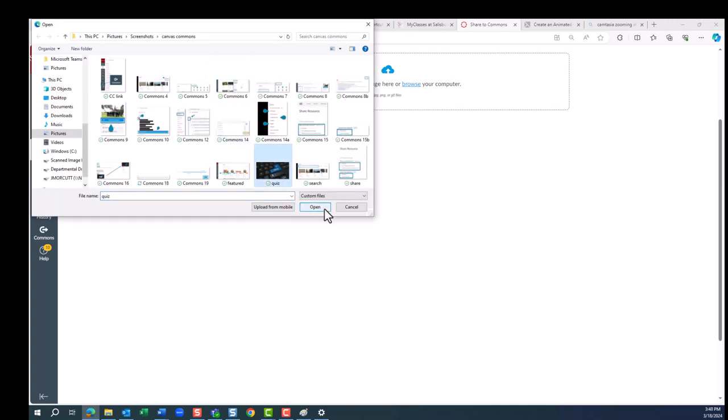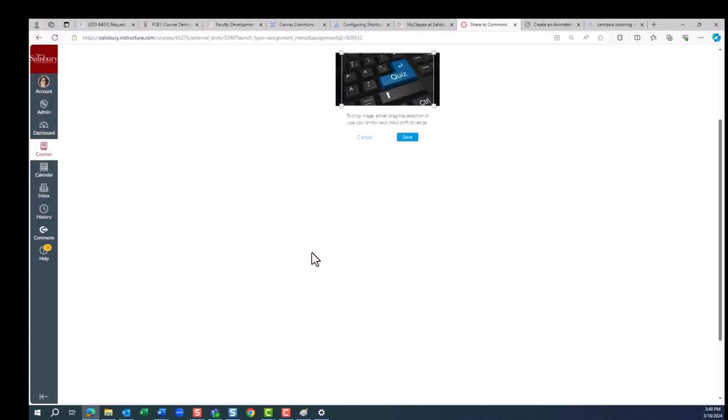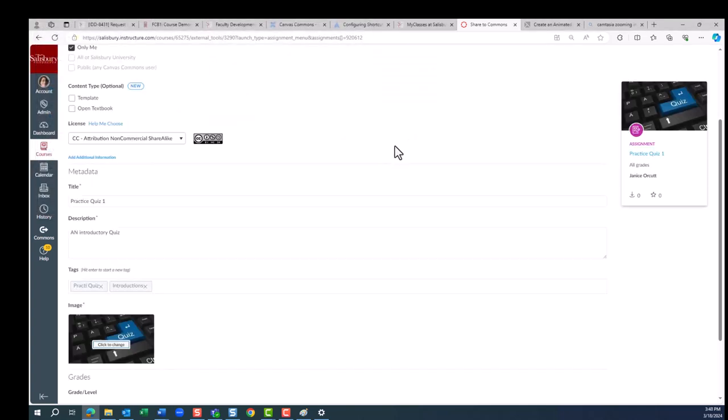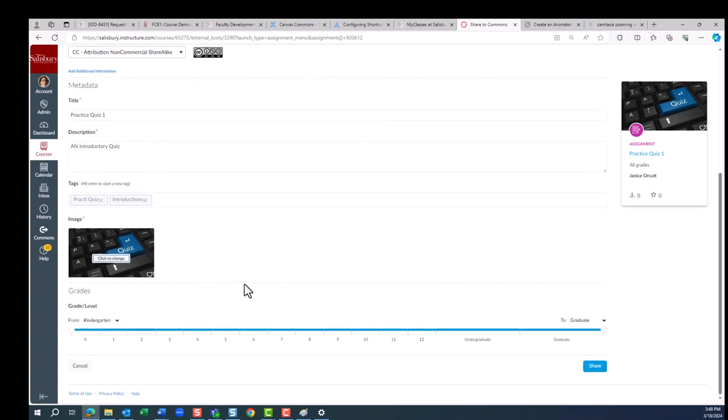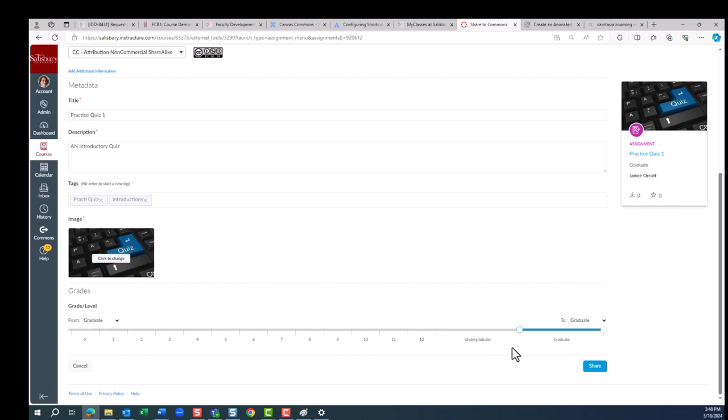If you don't have your own image, you can search Flickr for possible images to use. To choose the grade or level appropriate for your learning object, click and drag the white circle slider so that the blue line only highlights the grades or levels this object applies to.